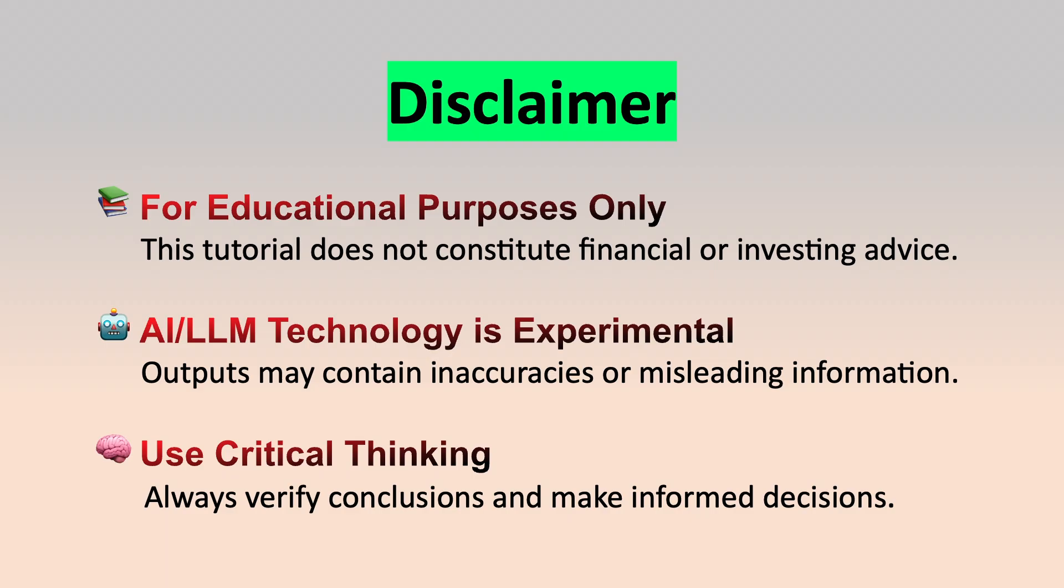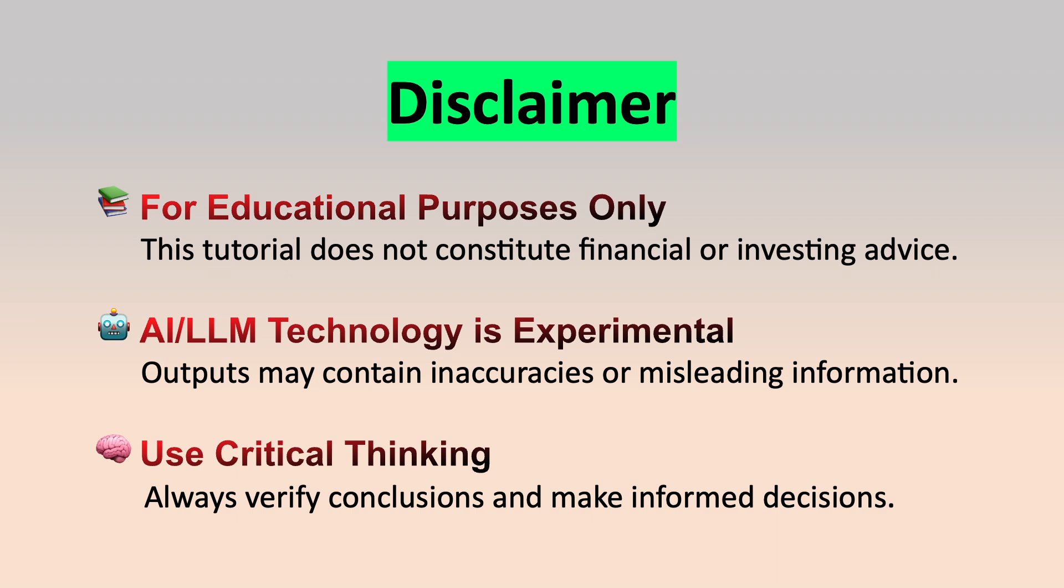Before we start, it's important to note that this tutorial is for educational purposes only and is not intended as financial or investing advice. Additionally, you should approach the conclusions of AI LLM models with caution. They are experimental technology, prone to inaccuracies, and may generate incorrect or misleading information. You should also have a solid understanding of technical analysis, including its strengths and limitations, to effectively interpret the insights provided by this dashboard.